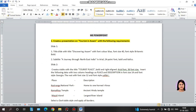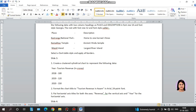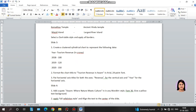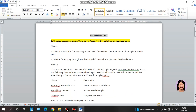Question 2 is: create a presentation on tourism in Assam with the following requirements. Slide 1, Slide 2, Slide 3, and Slide 4 — all slides are to be made. The first slide is a title slide with the title 'Discovering Assam,' font color blue, font size 40, font style Britannic Bold. And number 2, subtitle: 'Journey through Northeast India' in Arial, 24 point font, bold and italics.